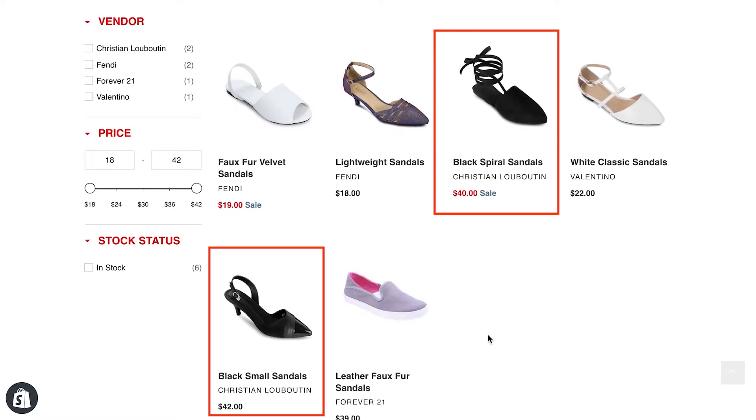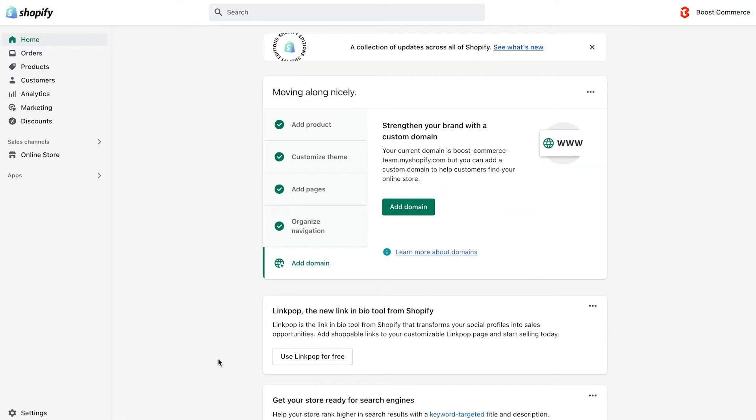Let's say these two products are currently out of stock. So when waiting for restocking, you can temporarily hide them on the collection and search engine. Here's how you do it.